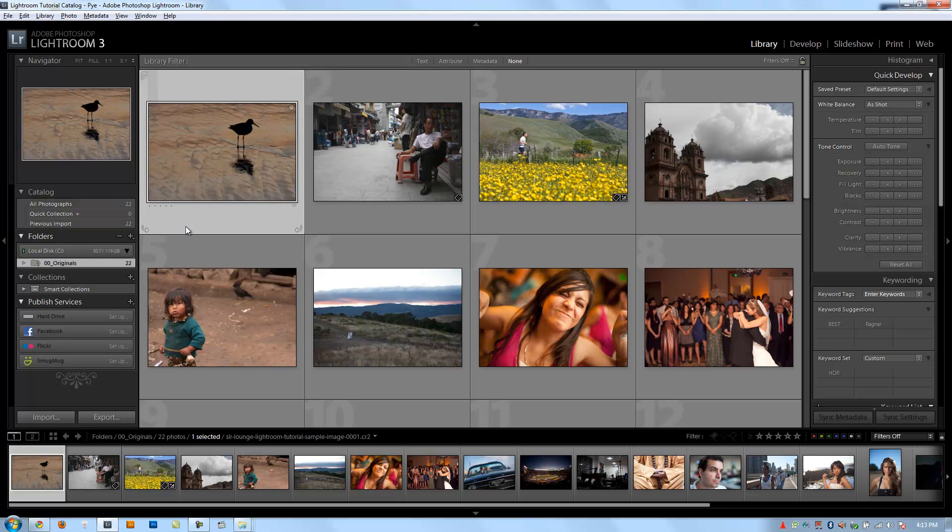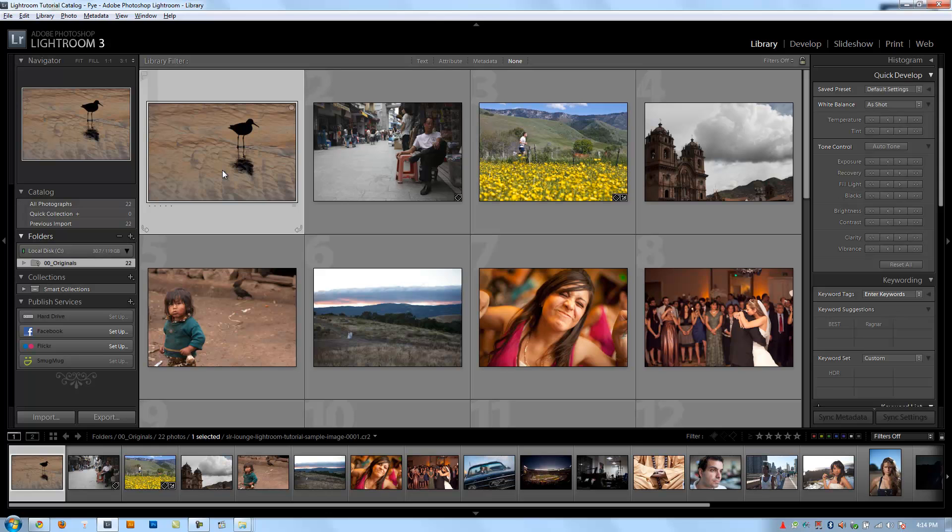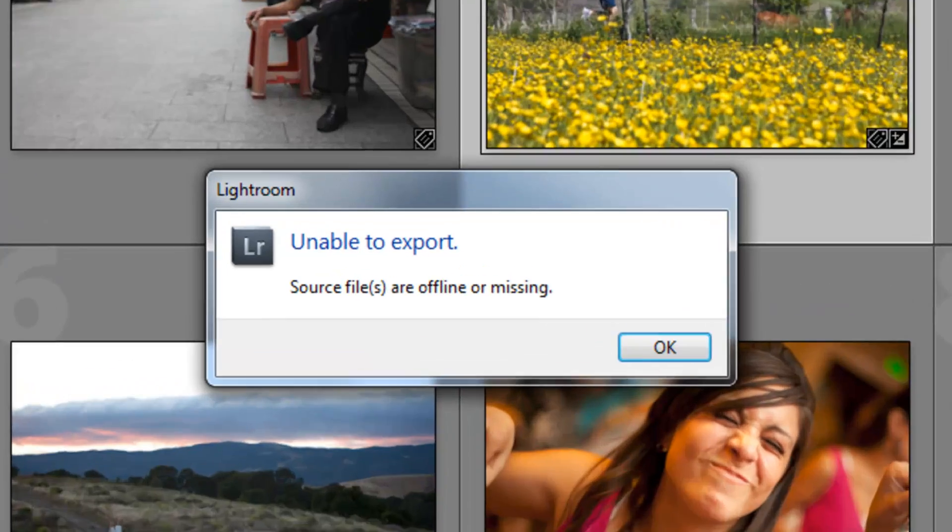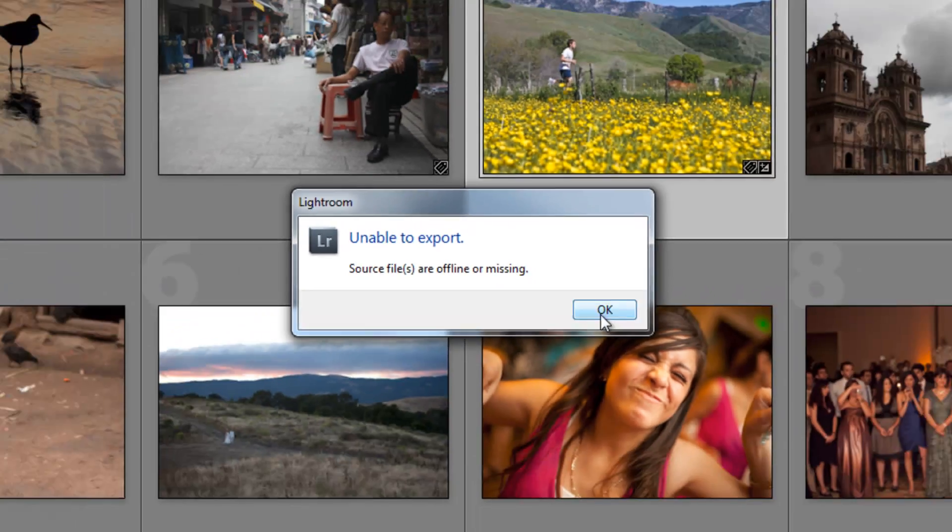But if I try to do anything with these images, it's going to say that basically the images are not available. It doesn't know where the folder is because I've changed it inside of Windows and Lightroom doesn't know that I made that change. If I try and export one of the files, it'll say unable to export, the source files are offline or missing.